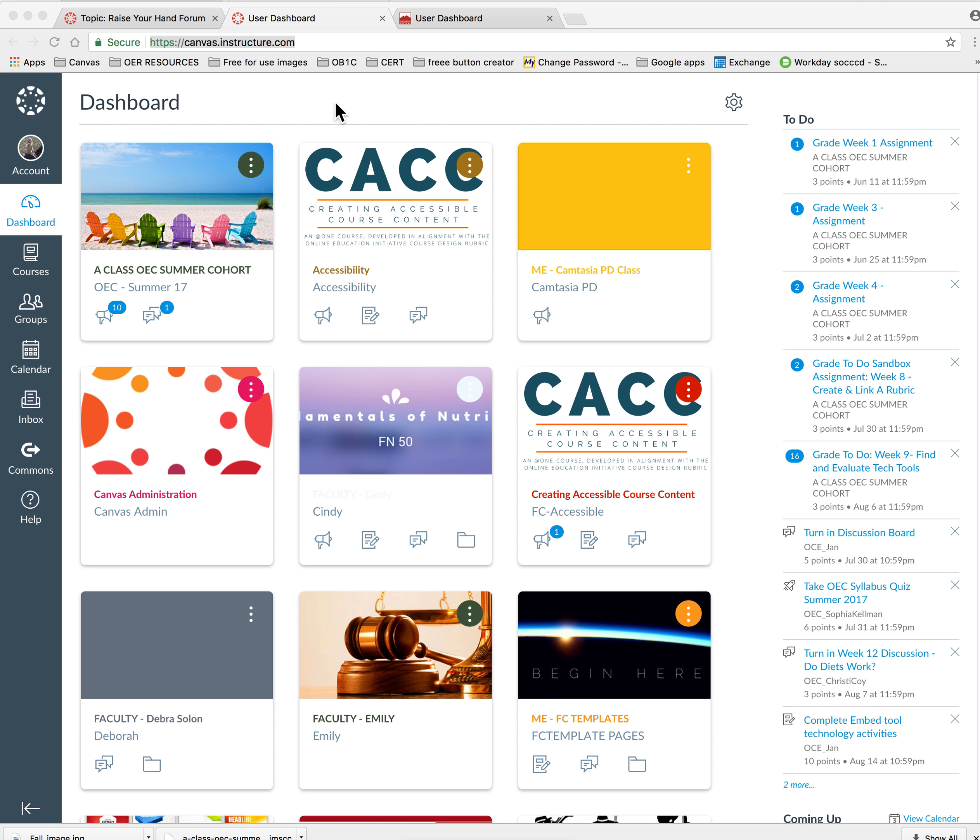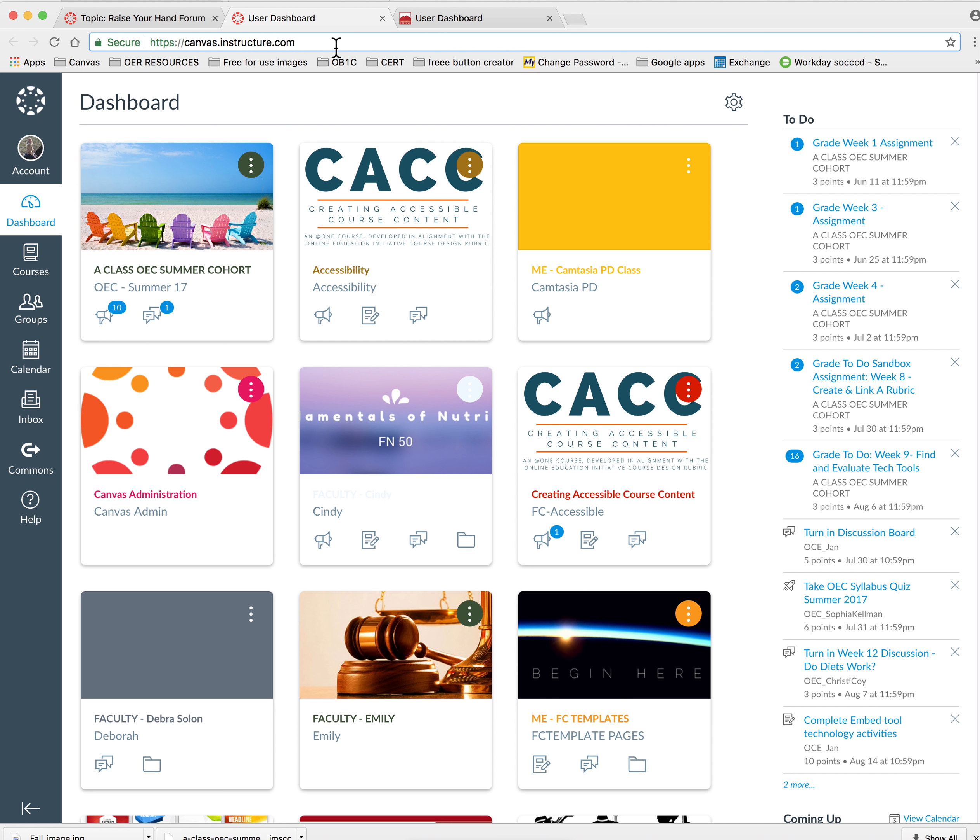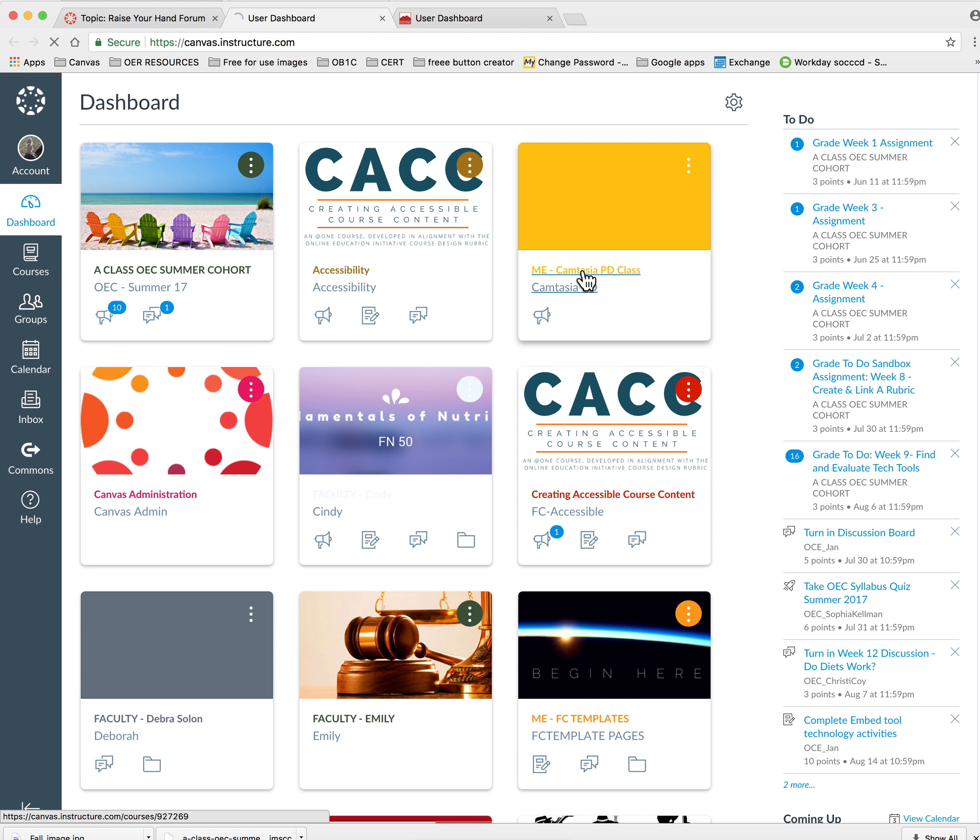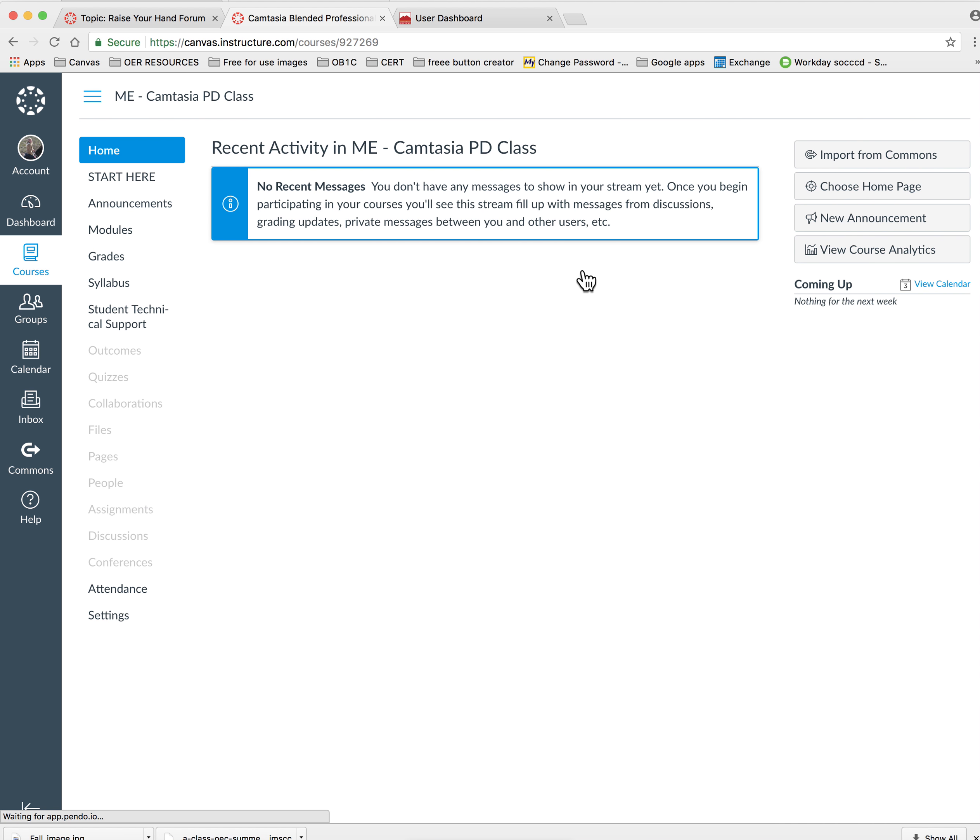First, make sure that you're in canvas.instructure.com where you built your sandbox course. Pick the course that you would like to export content from and scroll down to settings.